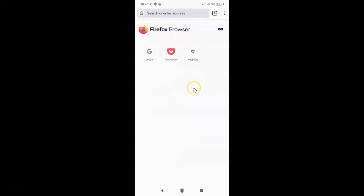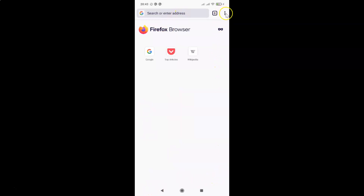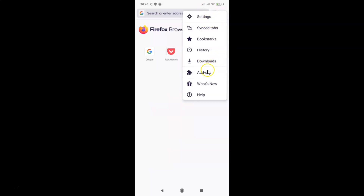After opening your Firefox browser, you have to tap on the three dots at the top right. If you have your toolbar at the bottom, tap the three dots at the bottom right instead. I have the toolbar at the top, so I'll tap the three dots there. Now I have this menu opened — tap on Settings.